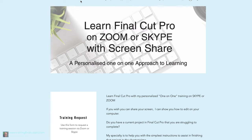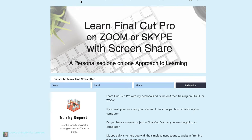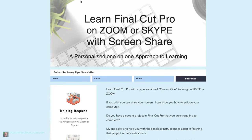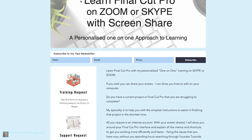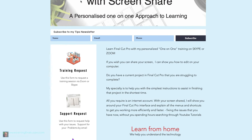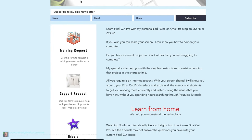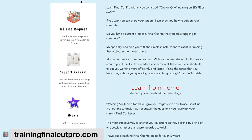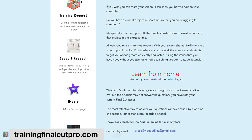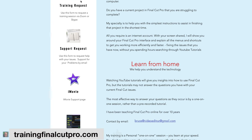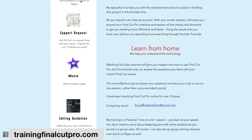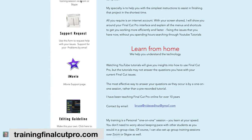If you're looking for one-on-one tuition with Final Cut Pro, just click on trainingfinalcutpro.com and I'd be happy to set up a personalized training program.